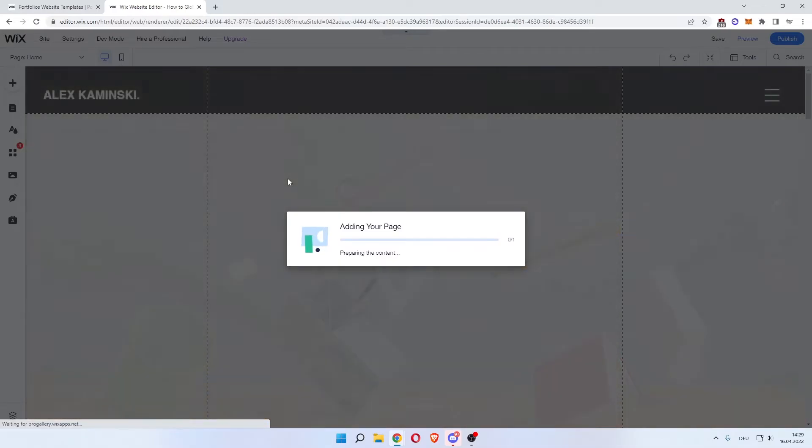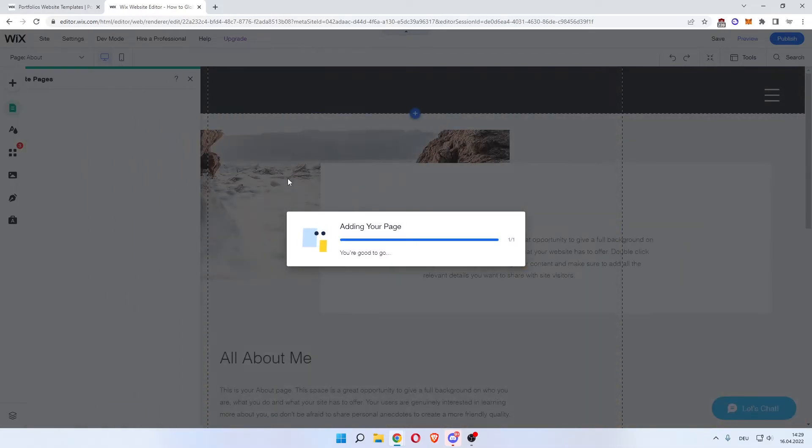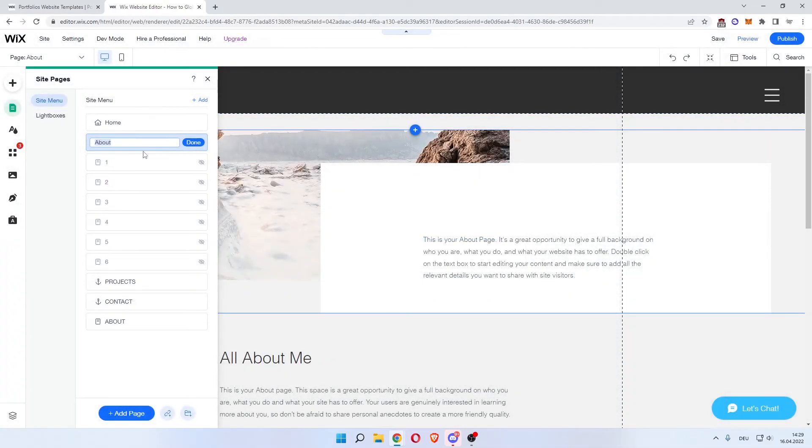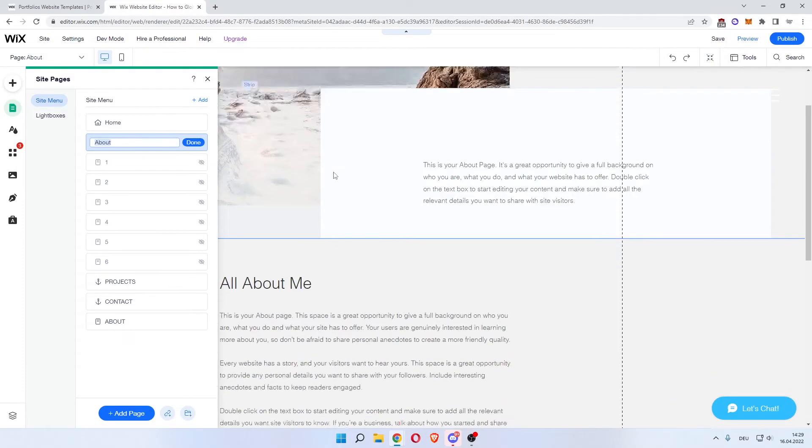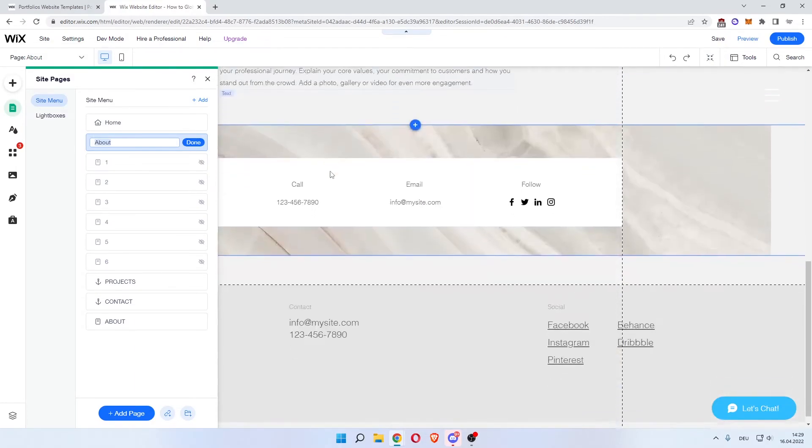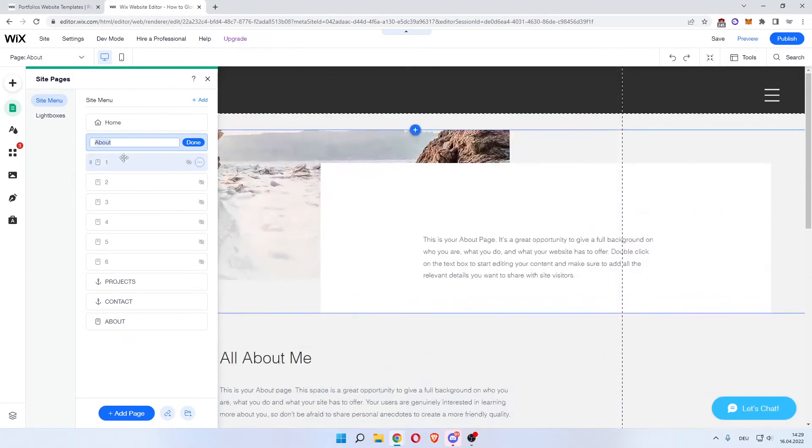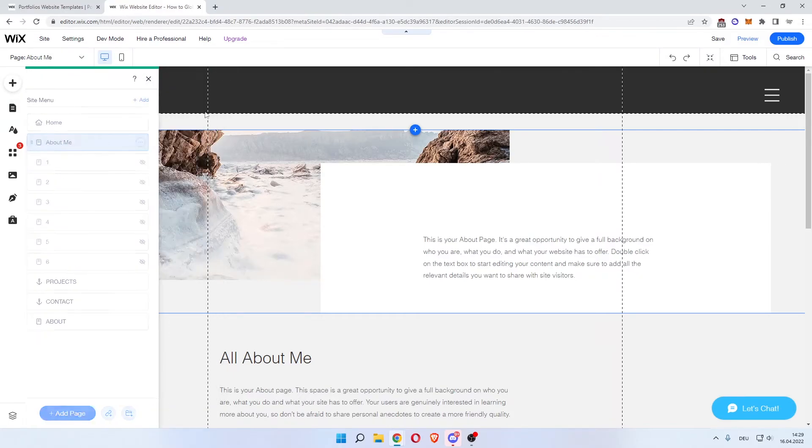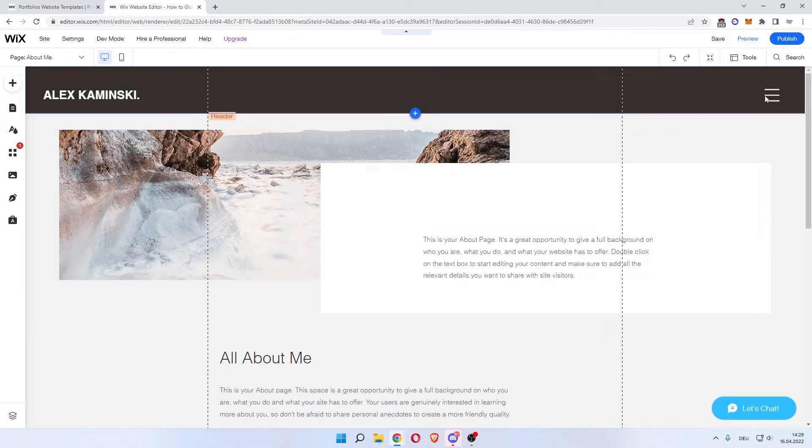Adding your page, preparing the content. There you go. You now have added the about you page. And then it says about over here in the menu. And then you can enter a name of that page. Click done.